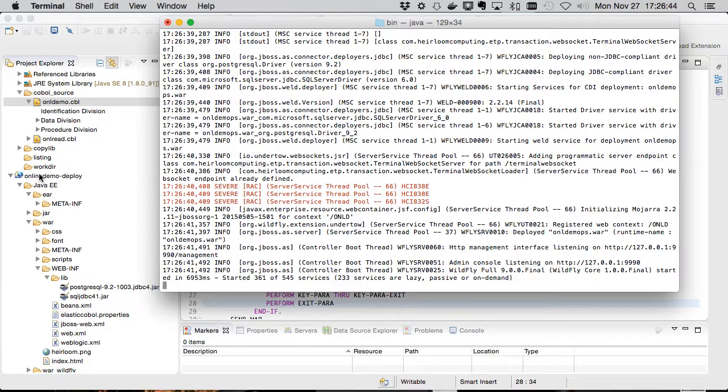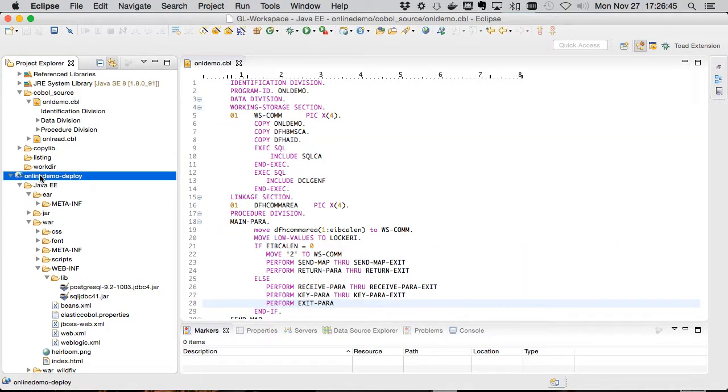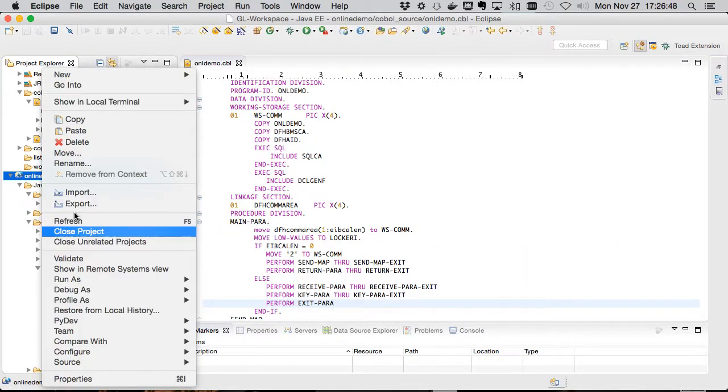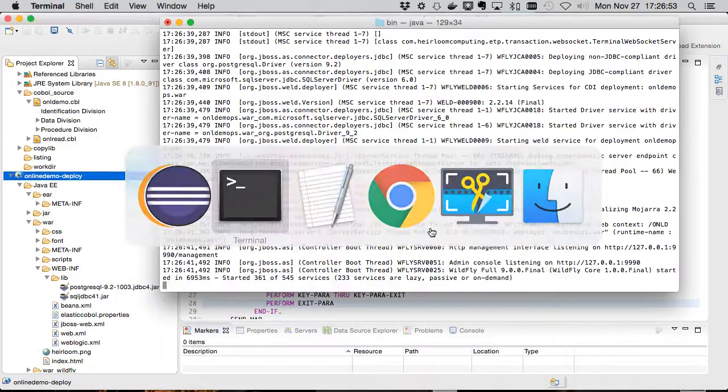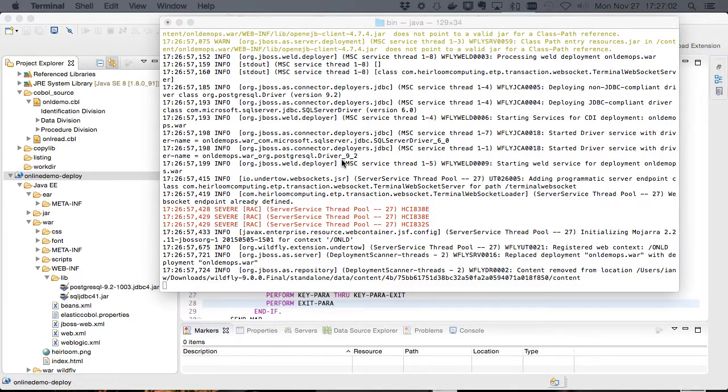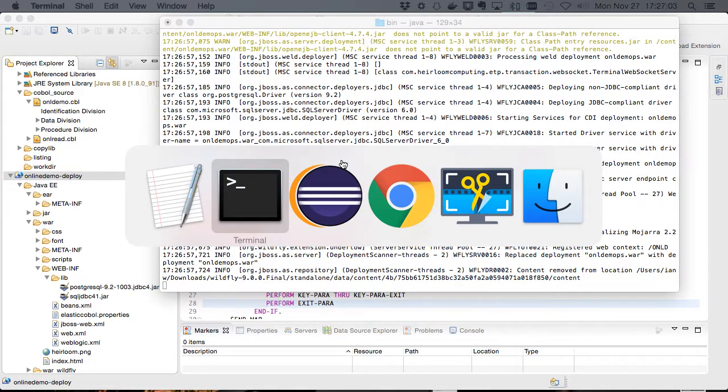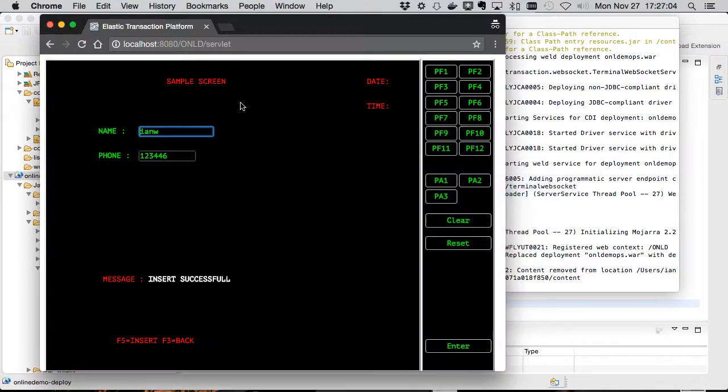And then we'll redeploy our application. OK, let's return to that website and refresh.